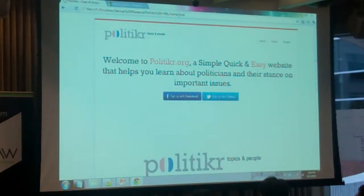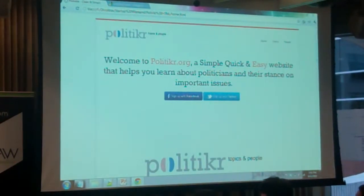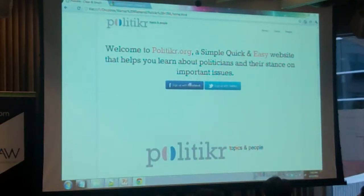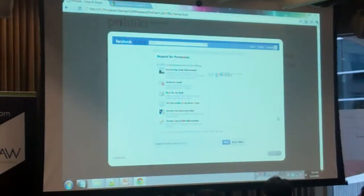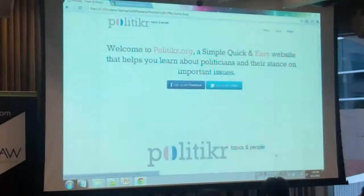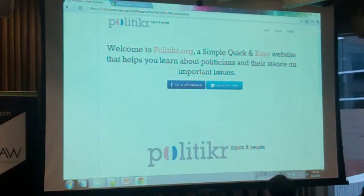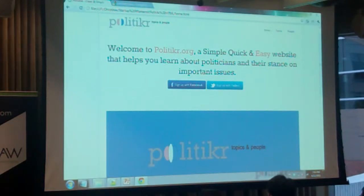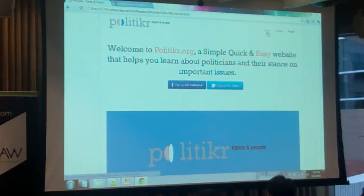Alright, so here we go. We've got Politiker up. You can sign up with Facebook. What you would do is you come in. We have actual information on our users — where they're located, where they are, where they're from.